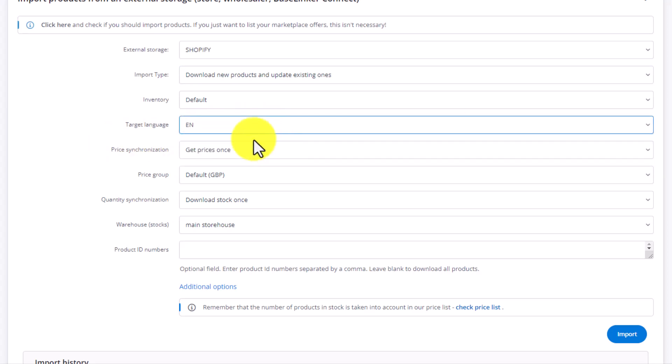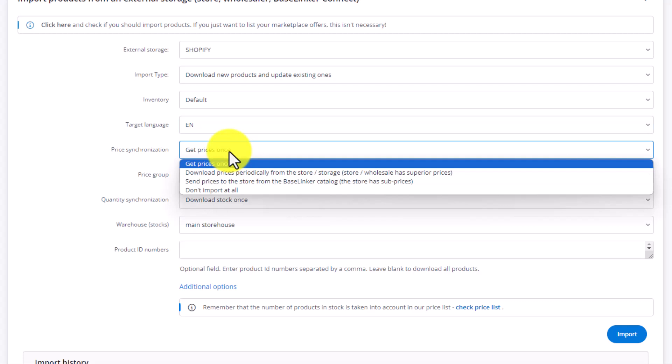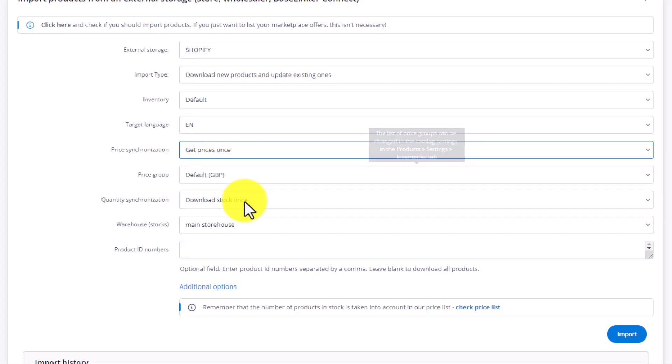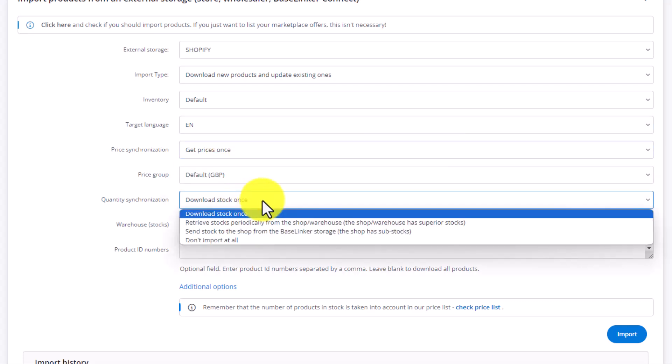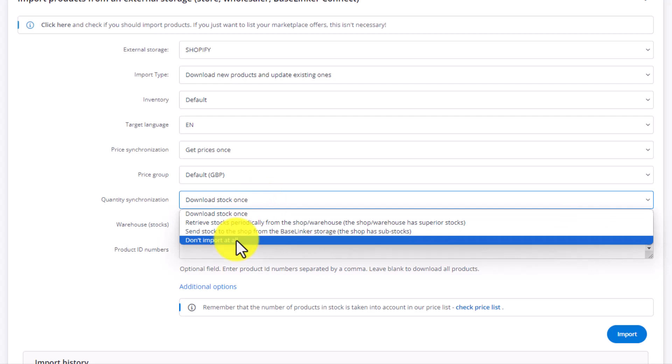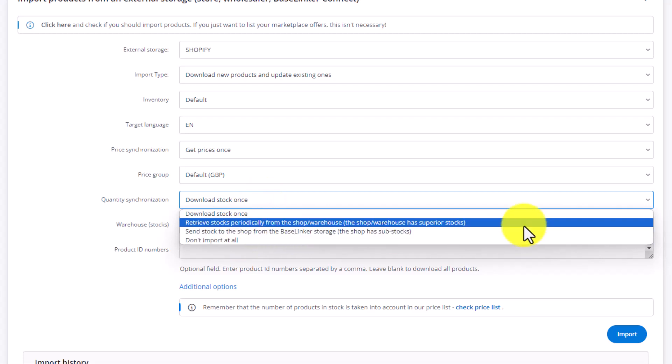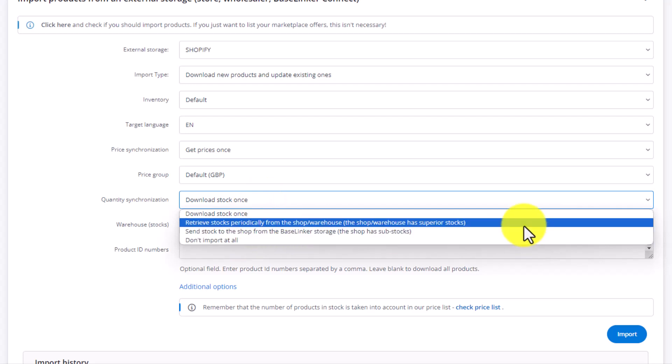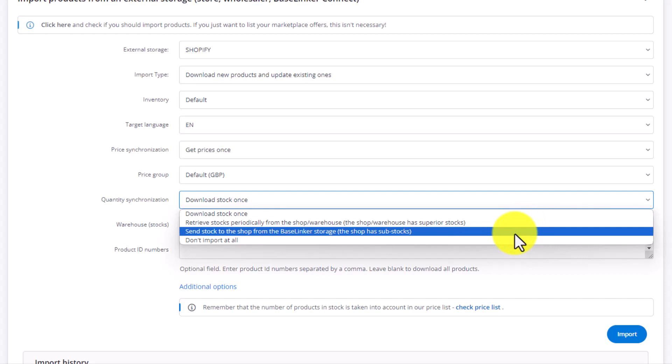Every time we need to select the inventory, the target language, if we want to synchronize the prices, download them once, download them periodically, or don't download them at all. Price group. Same with stock level synchronization. So we want to update it once. Do we want to do it periodically or not at all? Or maybe we want to send Baselinker stock information to the store instead. This depends, of course, on other settings you've selected previously or will want to select in your configuring of the warehouse scenario.